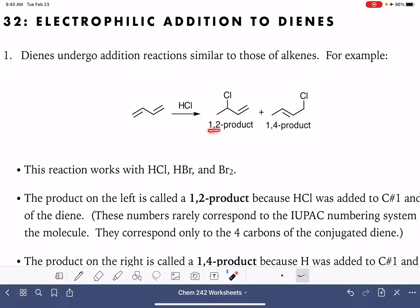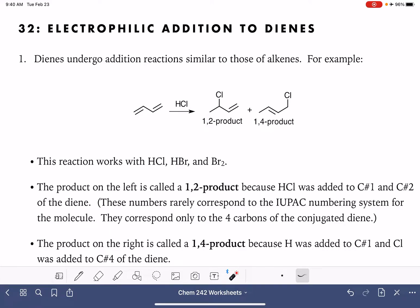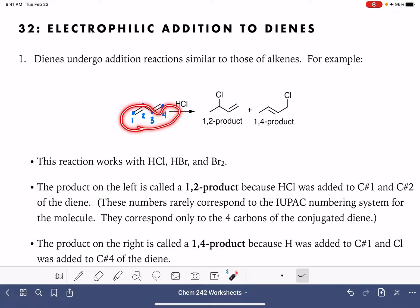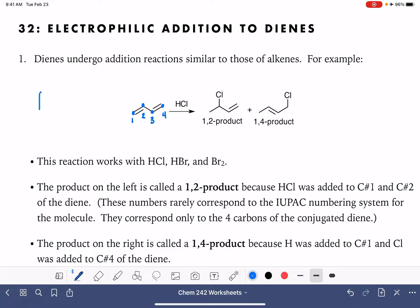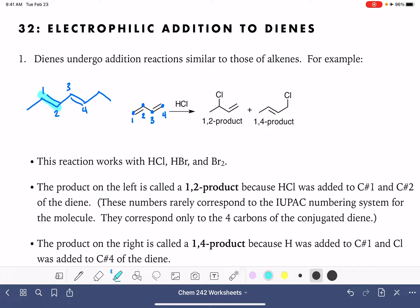The 1,2 and 1,4 notation uses the four carbons of the diene system, numbering them from one end to the other: 1, 2, 3, 4. These numbers typically have nothing to do with the numbers used when naming the molecule. In this particular instance, because of the simplicity of this diene, the 1,2,3,4 numbers happen to be the same as naming numbers. But if we had a larger diene and wanted to number it for this reaction, we would number 1,2,3,4 focusing only on the four carbons of the diene — not thinking about numbering for naming purposes.